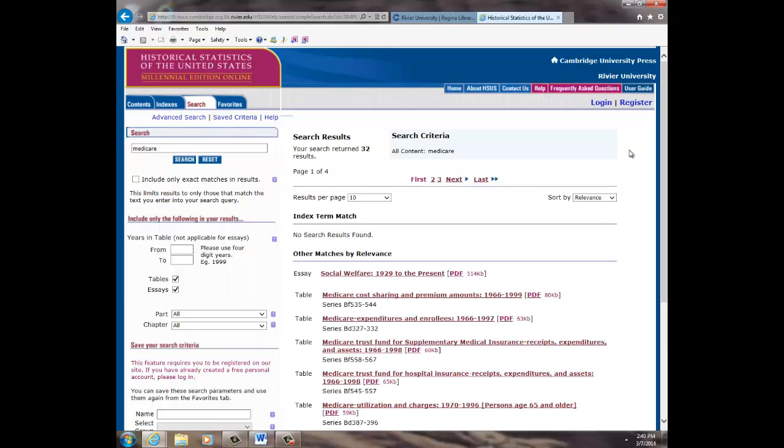Here, you are provided a list of statistical data to choose from. Let's click on the second option.